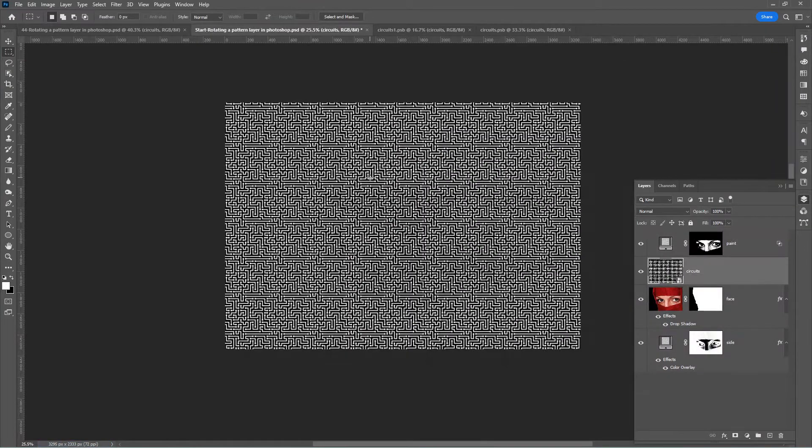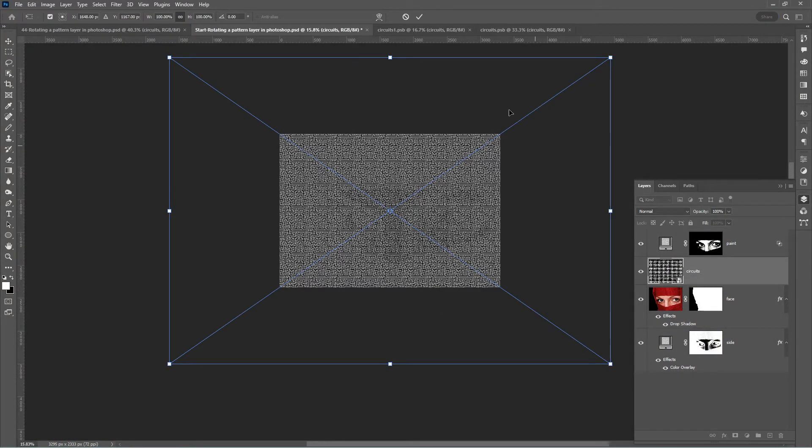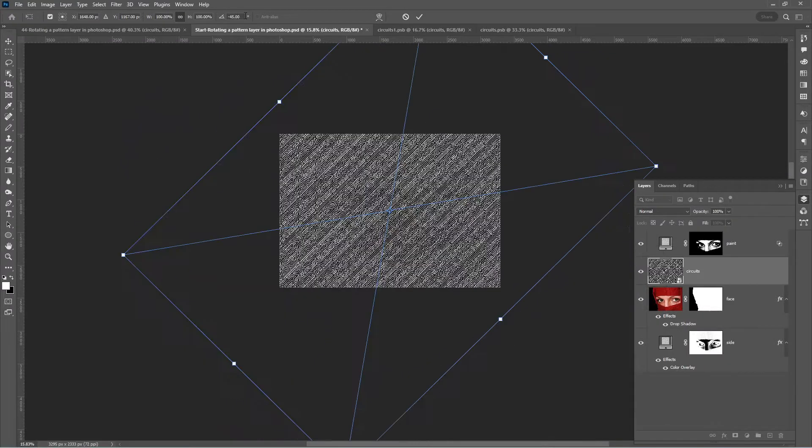Zoom out further. Now you can see our tile pattern is much bigger. Let's rotate our pattern. Drag outside the bounding box handles and hold Shift. Rotate until the angle value shows negative 45 degrees. Press Enter to apply the rotation.